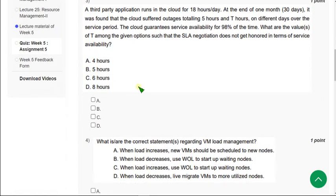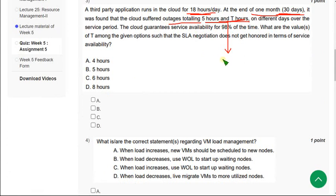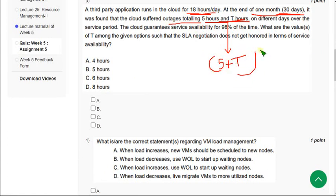Moving on to the third question: third party application runs cloud for 18 hours a day. At the end of one month, here one month we take 30 days as one month, so it was found the outage is 5 hours and T hours. It means combinedly we can say that the outage is 5 plus T hours, and the availability is 98%.